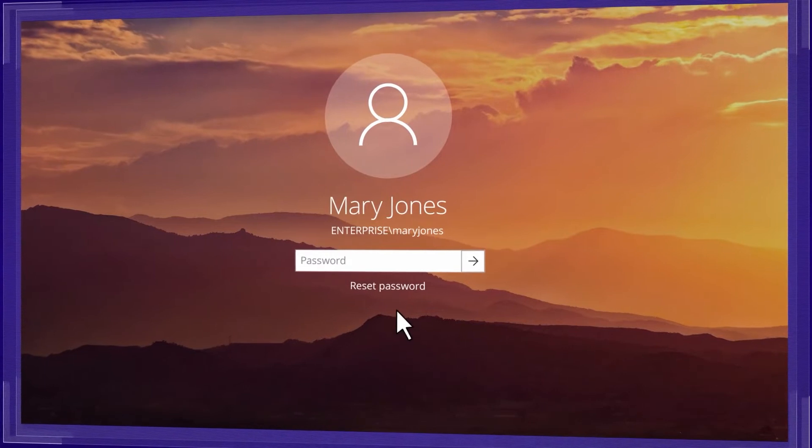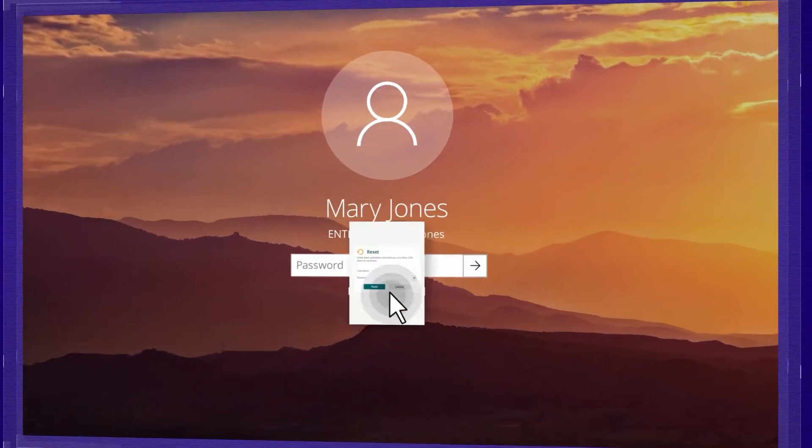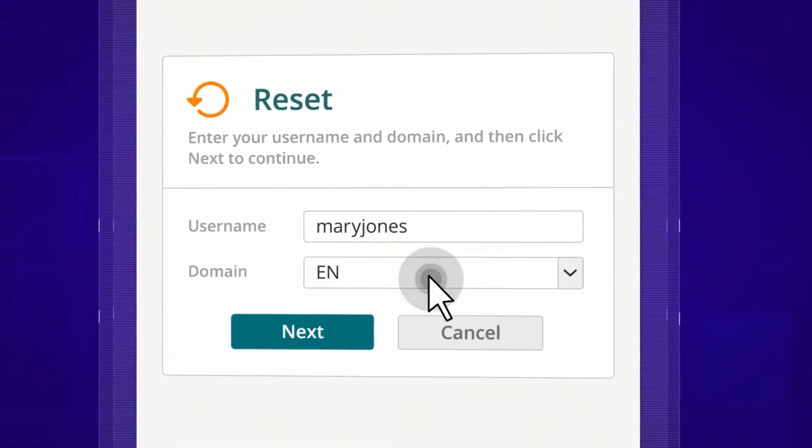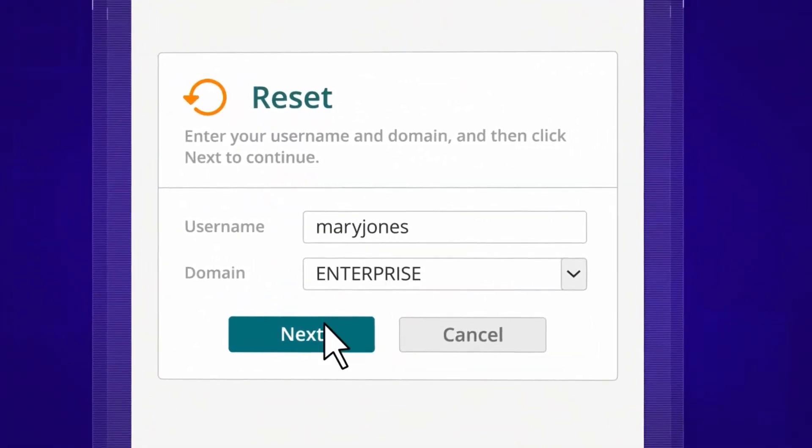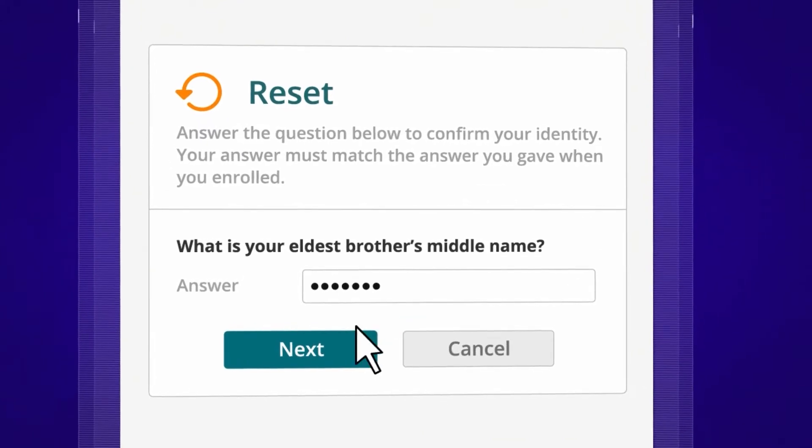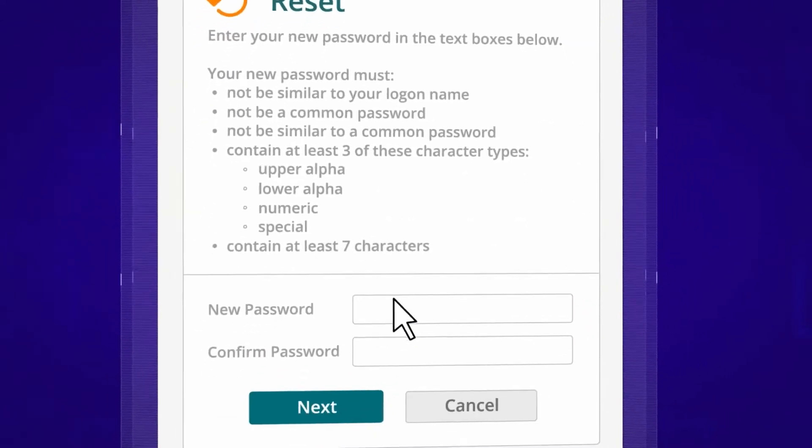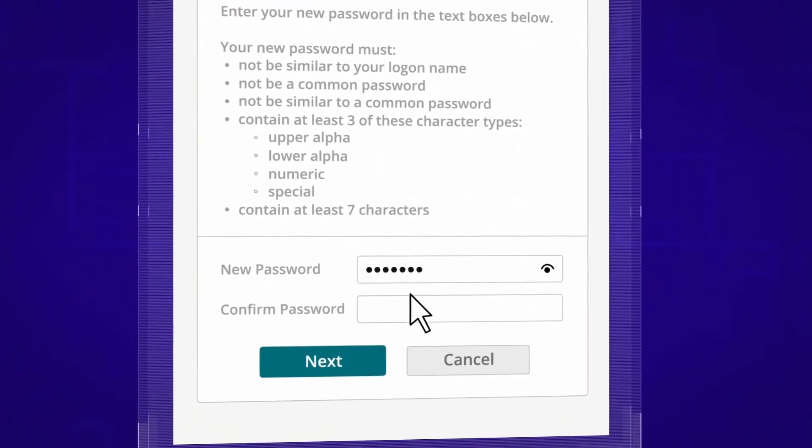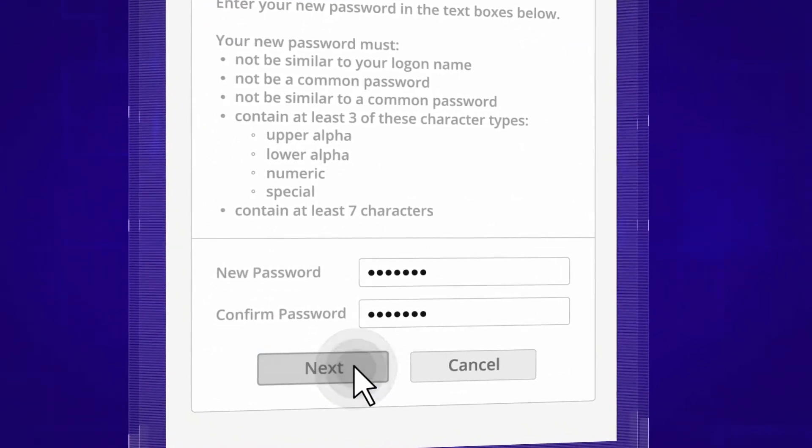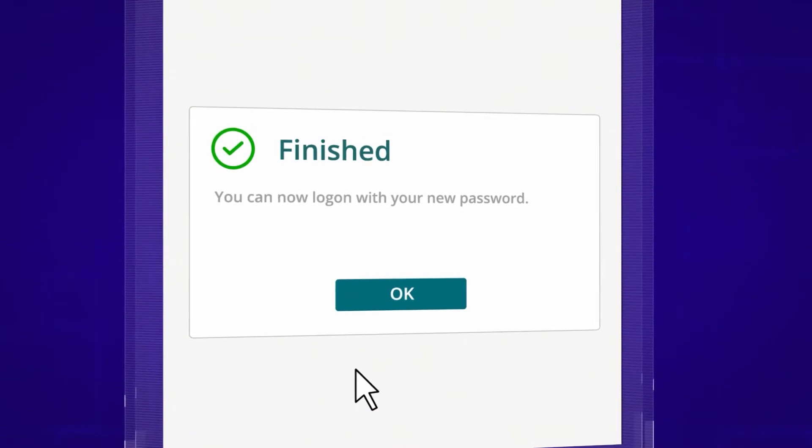With NetRix Password Reset, you can slash IT support costs and user downtime by empowering users to change or reset their passwords and unlock their accounts themselves, right from their favorite web browser.